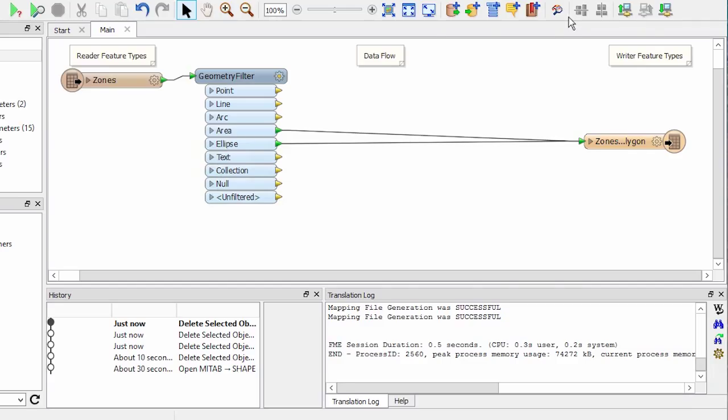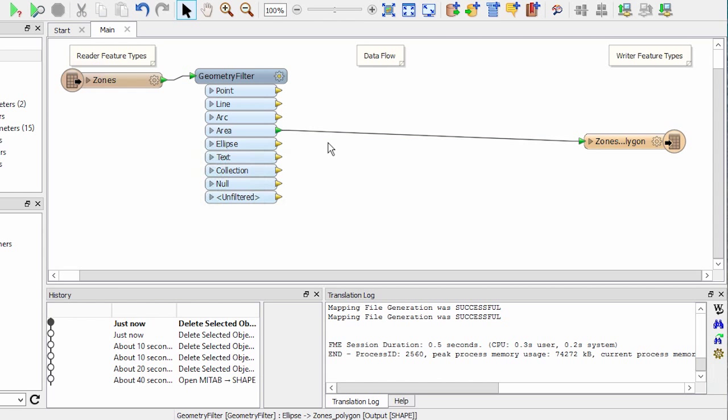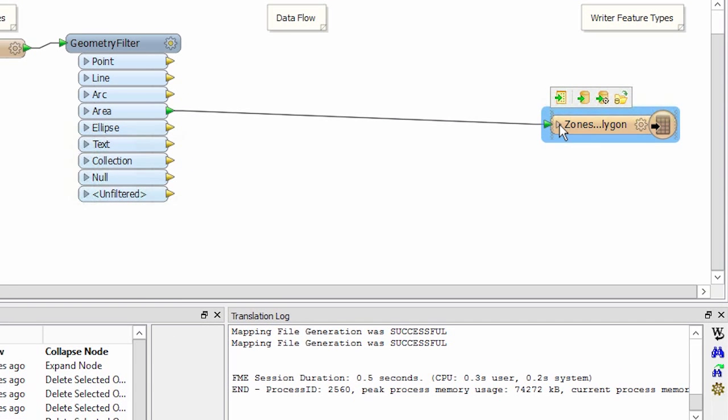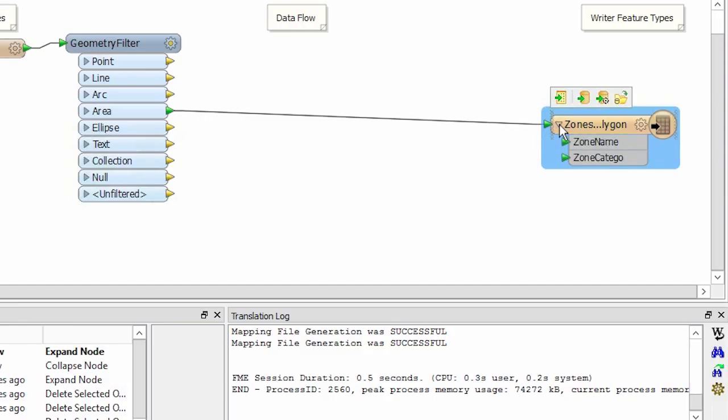We also know that we don't have ellipses in the data so we'll select this connection and delete it. Let's expand the attributes on our destination feature type. Notice also that FME has automatically trimmed the zone category field to 10 characters due to this shapefile attribute length limitation.